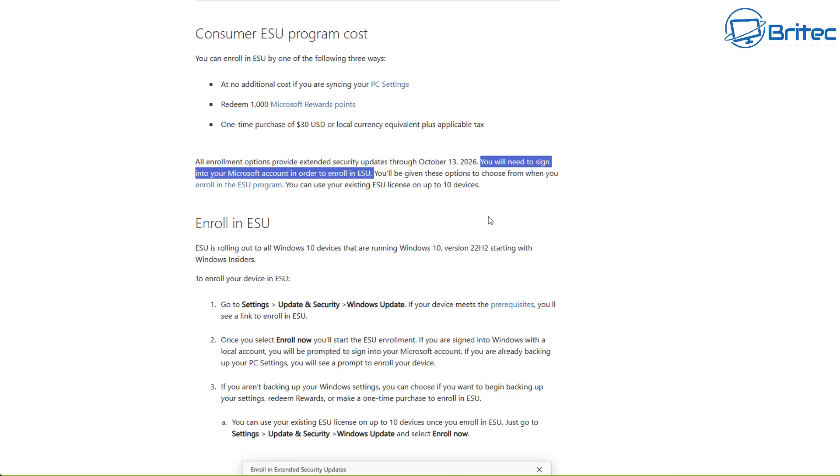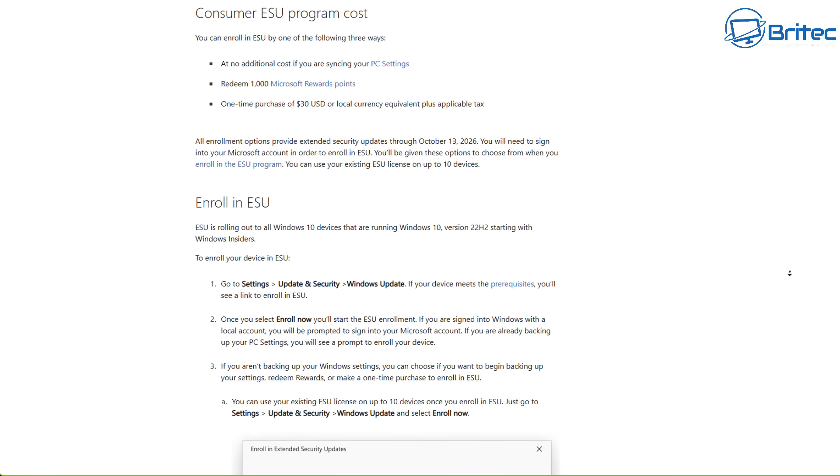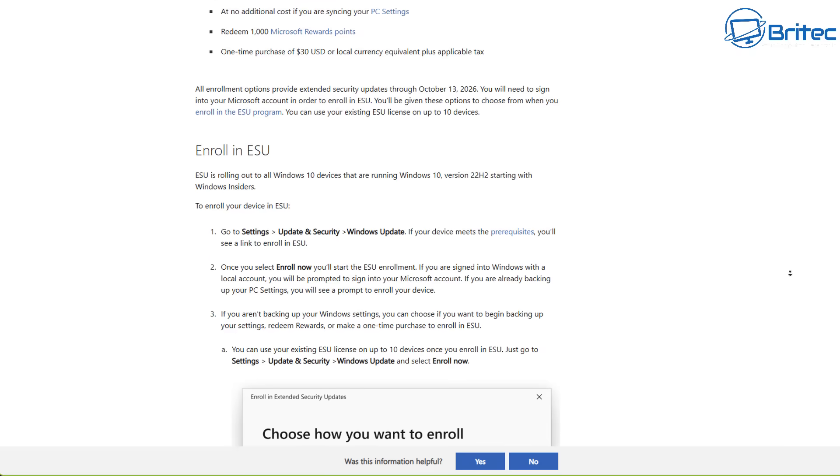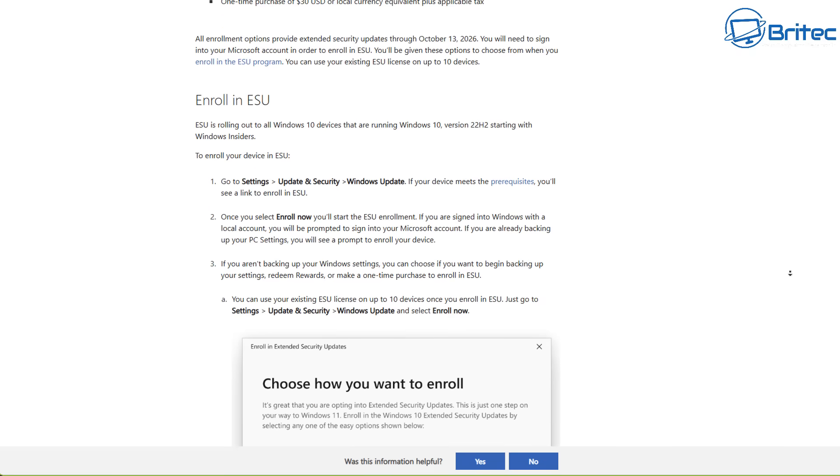It says right there in black and white. I think there was a lot of confusion, but really what it means is you're going to need to sign into a Microsoft account to enroll into the ESU program.